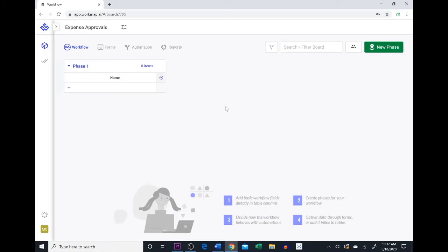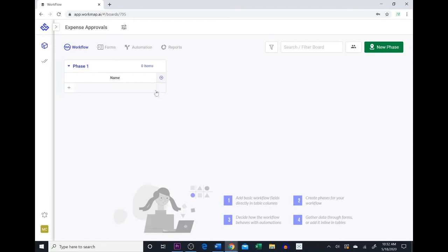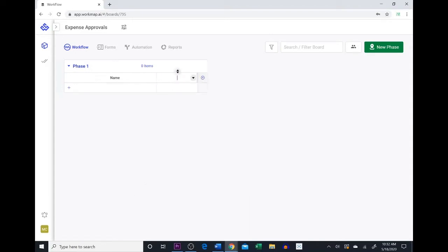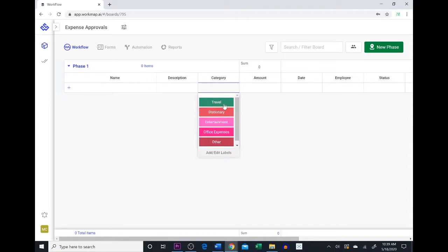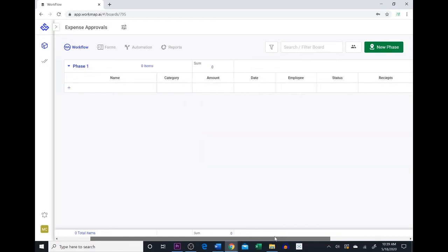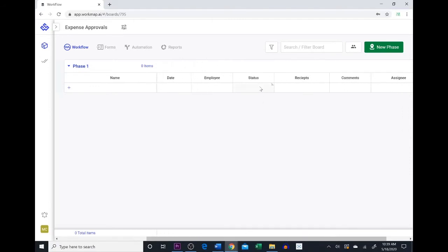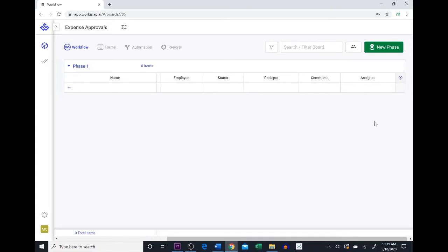Now that we have our workflow table created, we want to add the fields we want to capture about the expense. We already have the name of the expense, and we're going to add a few more fields. Let's start with adding a description field. I finished creating the fields: first we have the category, then the amount of the expense, the date, the employee, the status of the expense — which is what phase it's in — then receipts where you can upload from your computer, any comments about the expense, and lastly the assignee — who the expense is assigned to: the manager, the senior manager, or the billing manager.